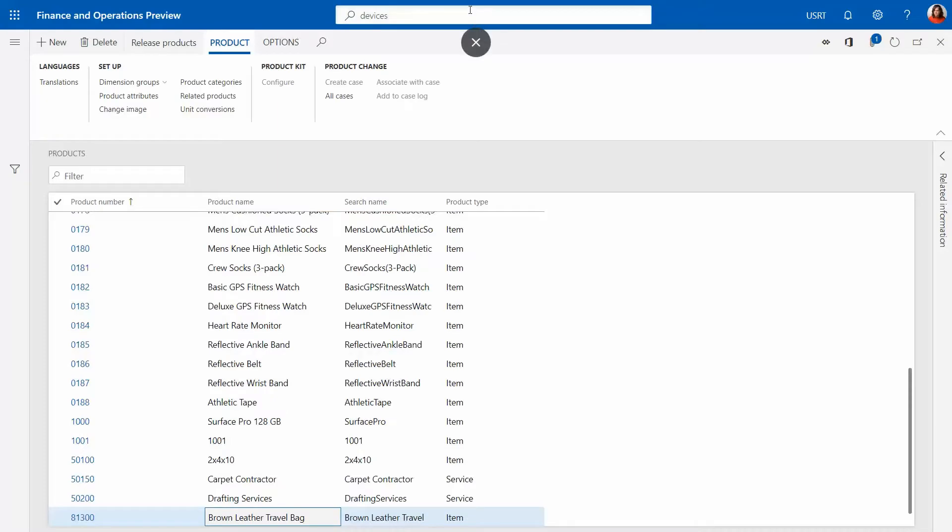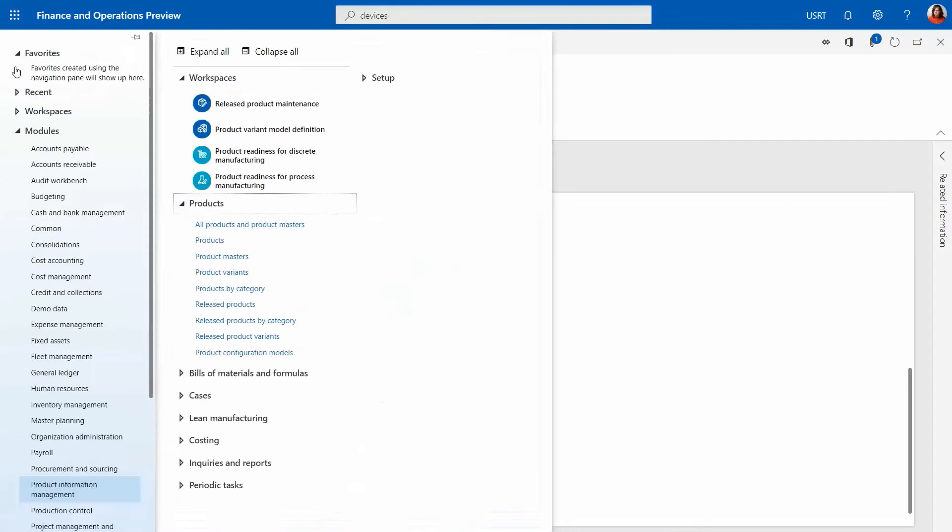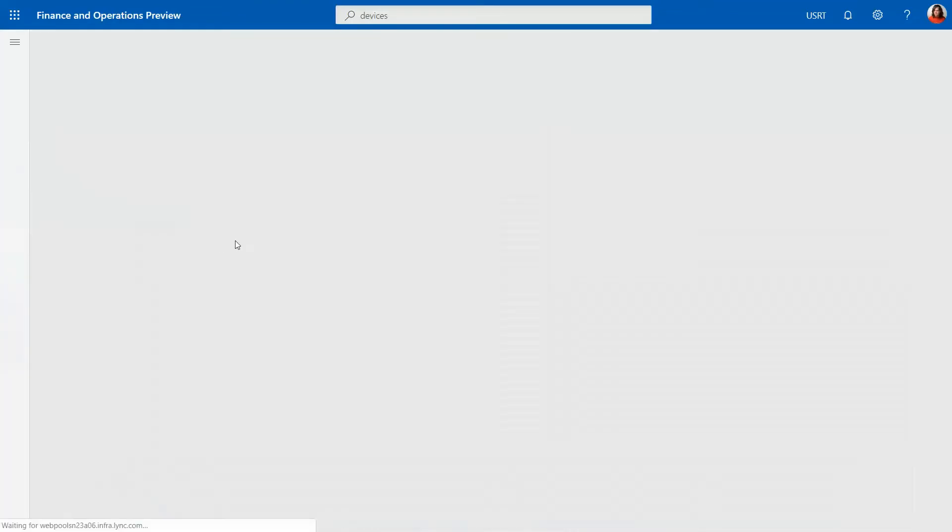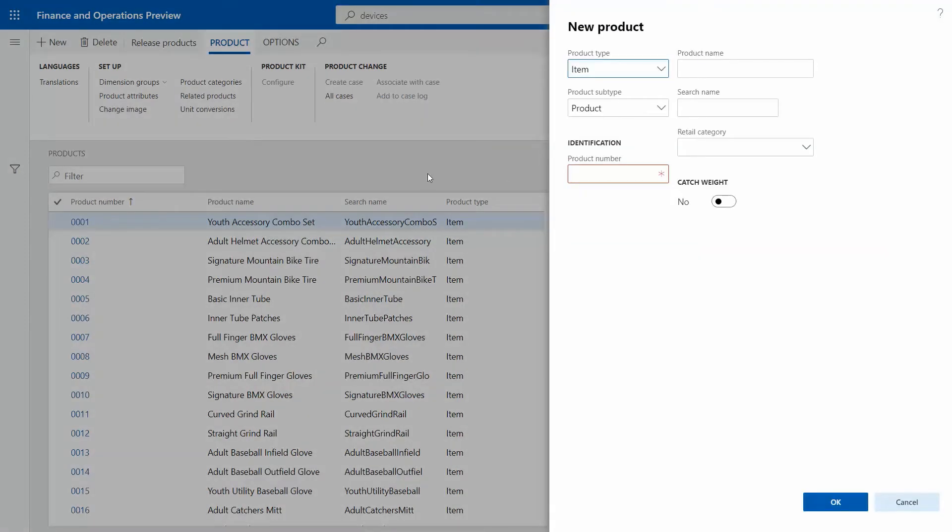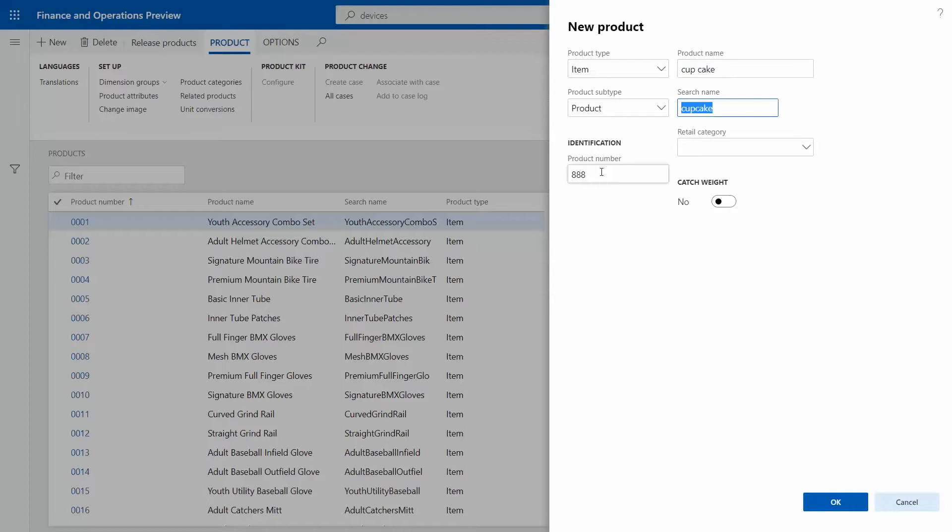We're going to go to products form which you can find under product information management and then products. I'm going to click new and give it some number and this is going to be a cupcake one.